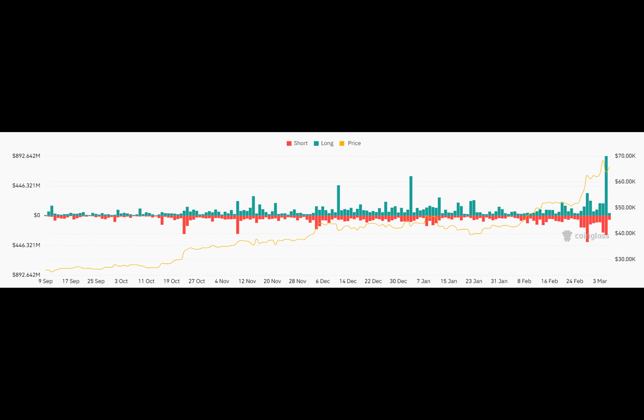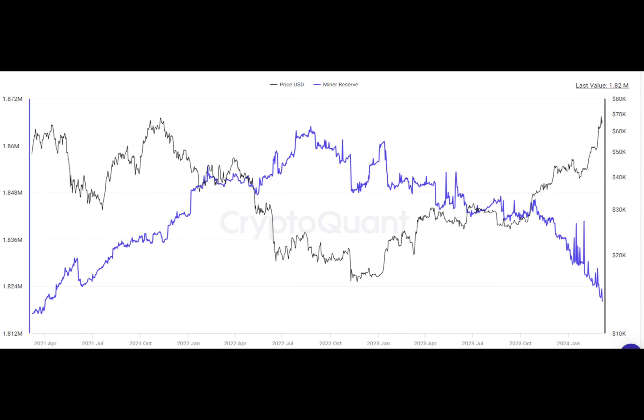As they sold, the price of Bitcoin and other coins dropped. This triggered a chain reaction as traders who had borrowed money to buy crypto were forced to sell to cover their losses. This led to even more selling, pushing the market further down.